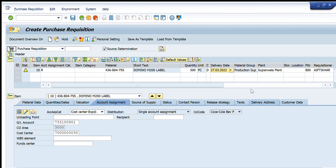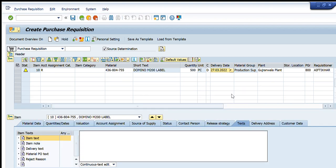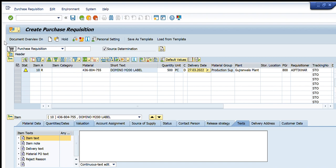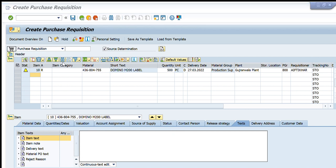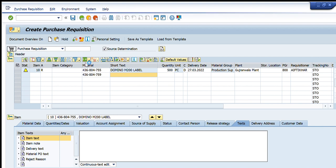In the Text tab at the bottom I can enter further details for this particular line item. The header text covers all general information, but since one purchase requisition can have multiple line items, you should enter specific text for each line item in this tab. I will now press Enter to add another line item so you can learn the process.